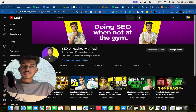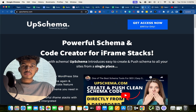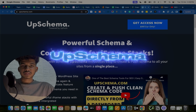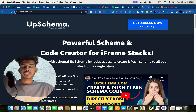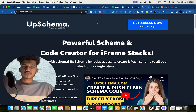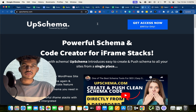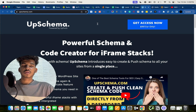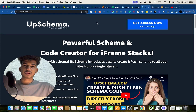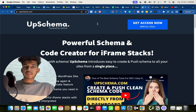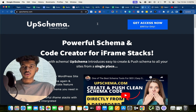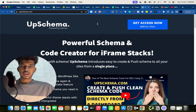We are going to use a premium tool for this called UpSchema for creating our schema and doing our iframe embeds. If you just want to do basic schema without the iframe, you can use ChatGPT and similar tools. The reason I prefer UpSchema over other tools is that it's simple in terms of UI and has the iframe mixer feature, which no other tool I know of has.